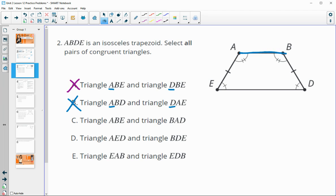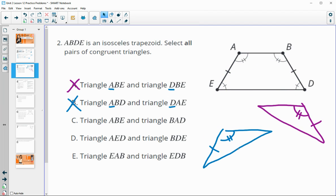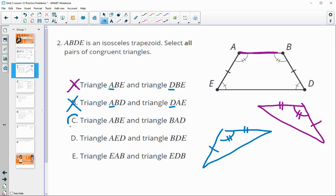Option C says triangle ABE is congruent to triangle BAD. We have a marked angle and the shared side between them. Pulling these two triangles out, we can see two sets of sides and the angle between them marked as congruent — that is side-angle-side. So these two triangles are congruent.